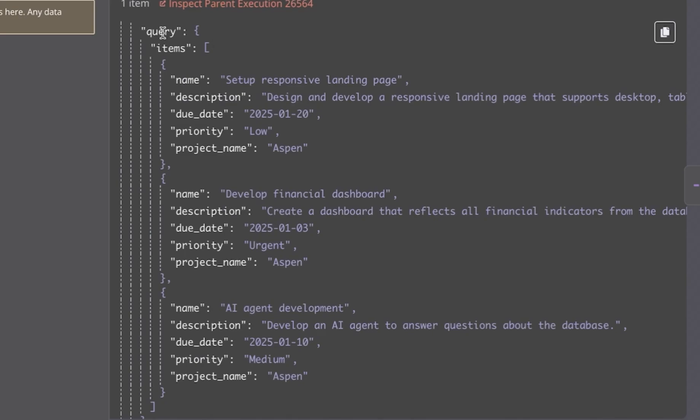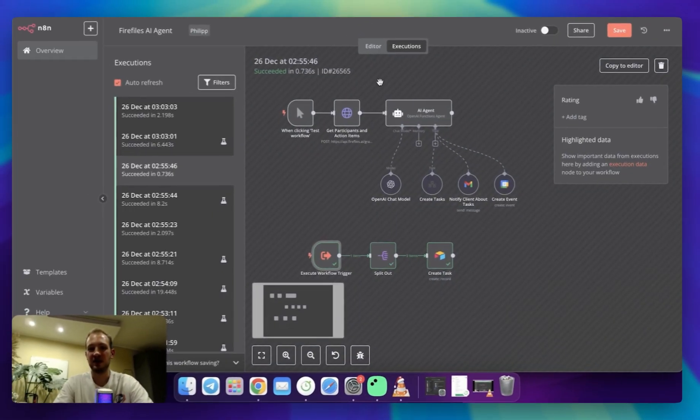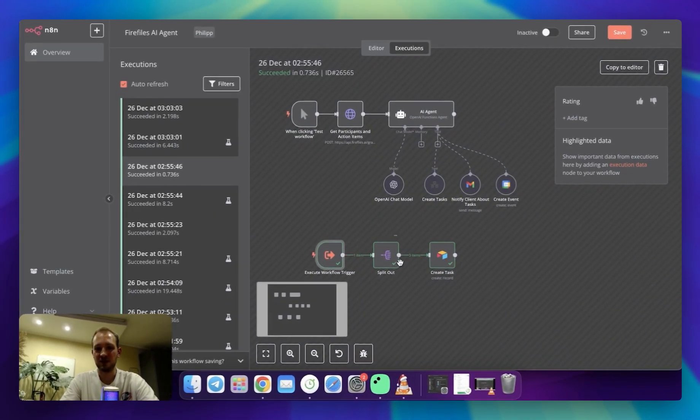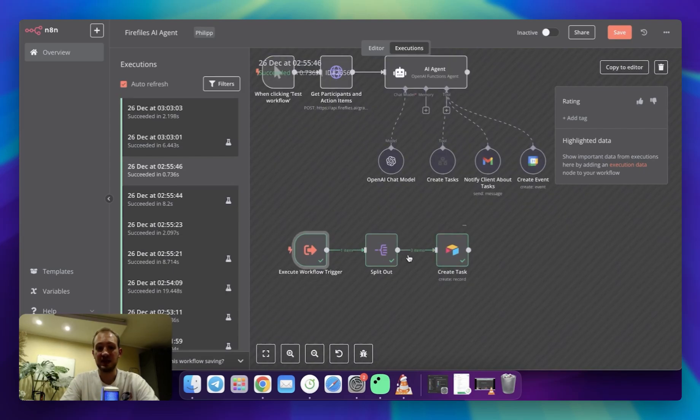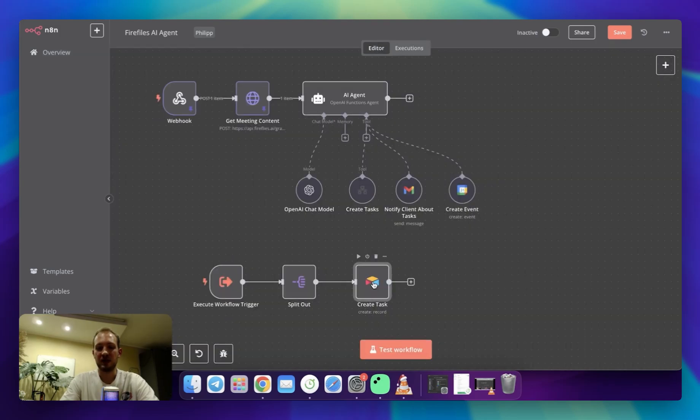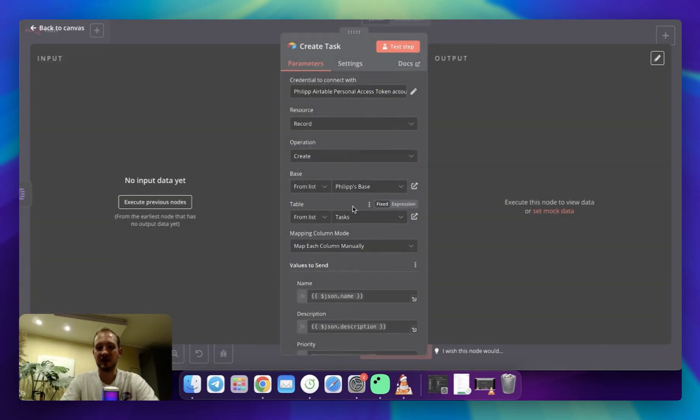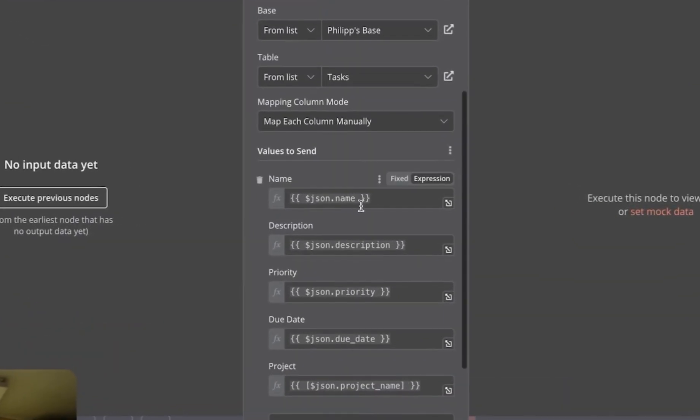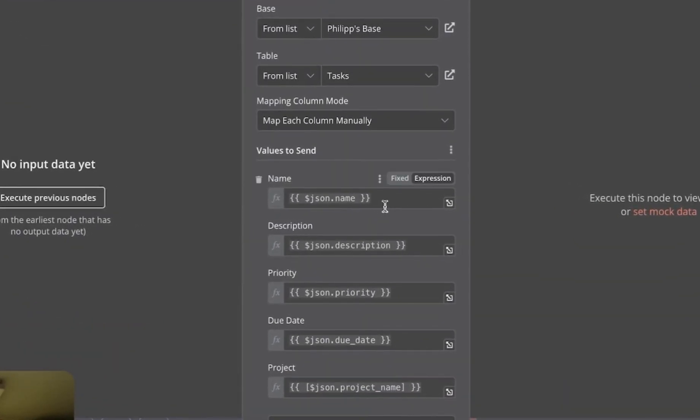As it's returned as one item, I need to turn it into many. And for this purpose, I'm using splitting, and the splitting turns it into many objects.